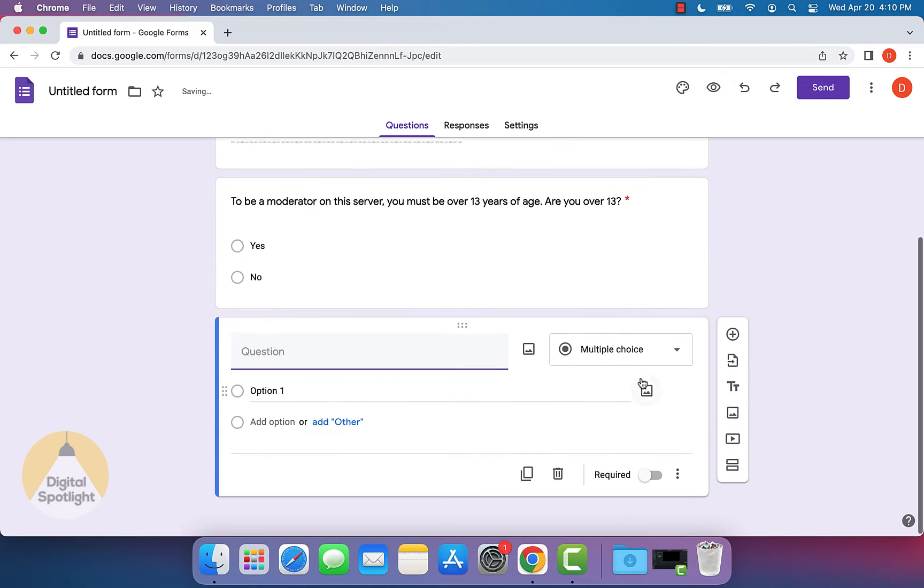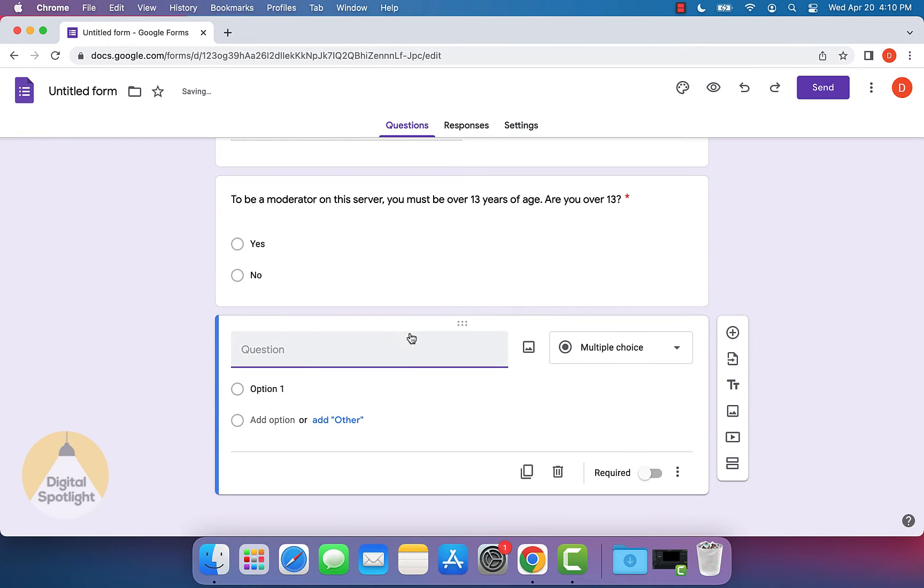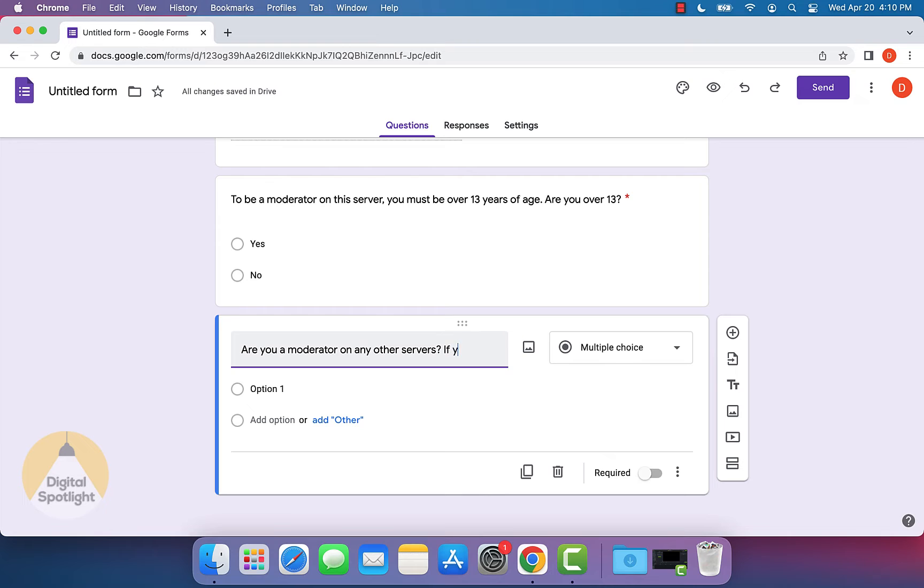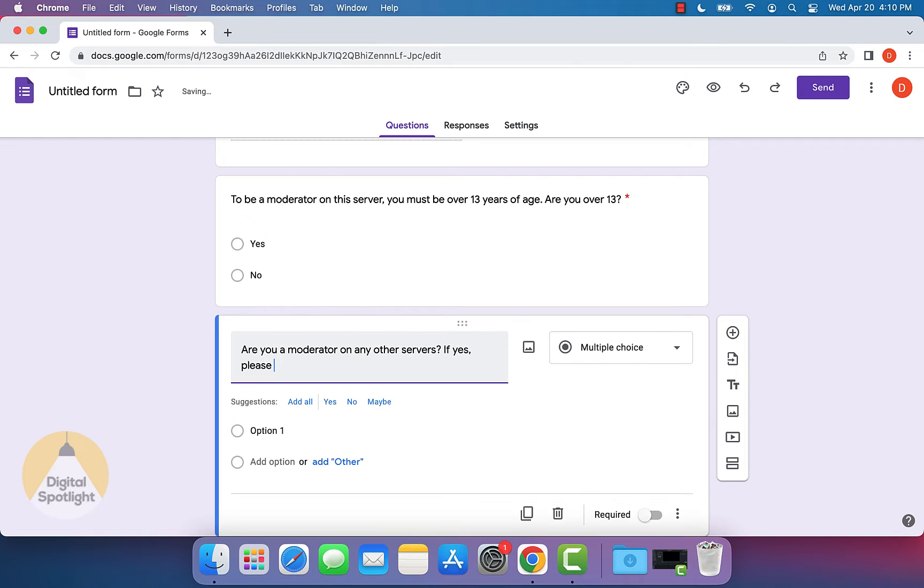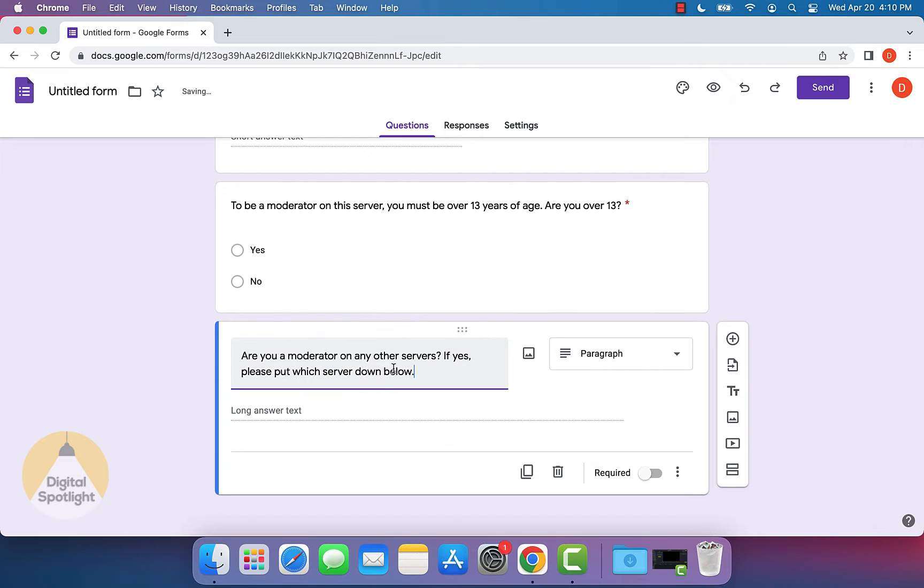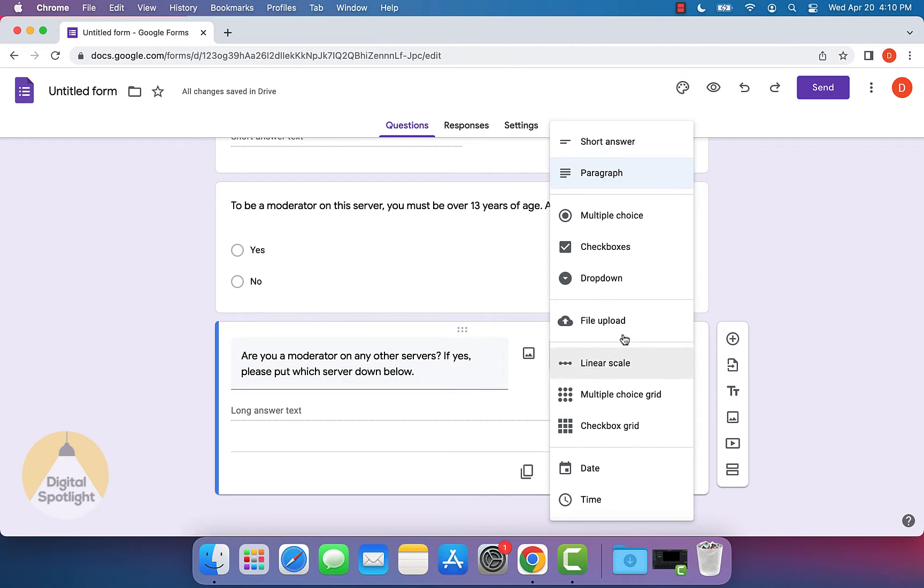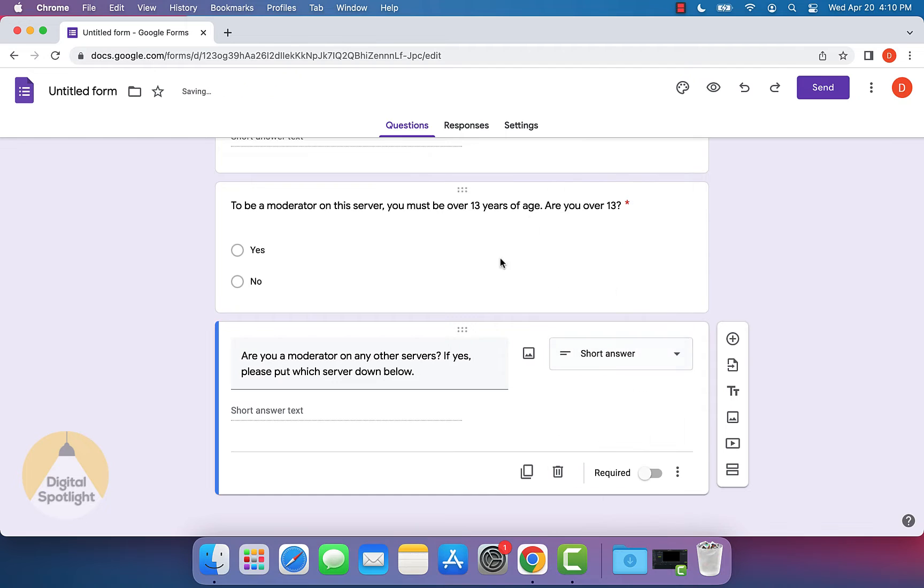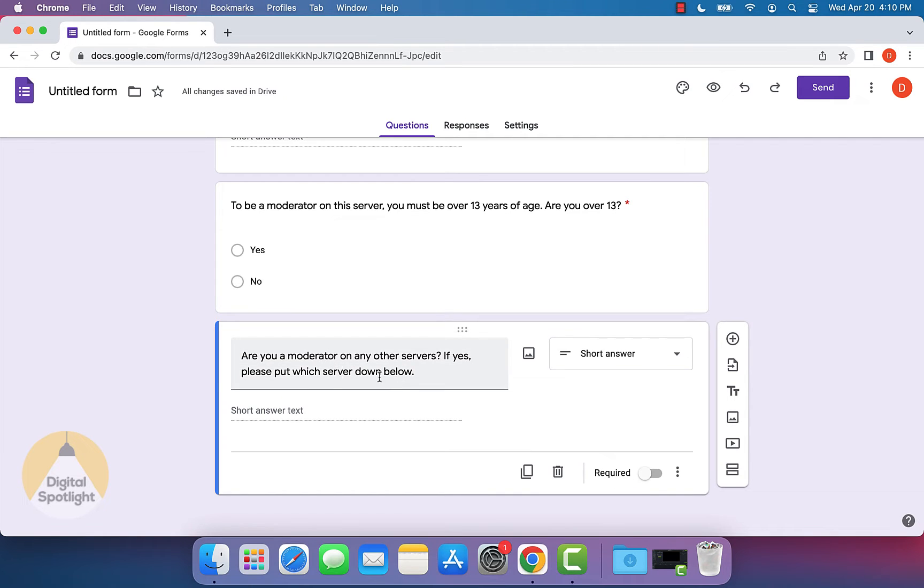Now you can actually also put in, maybe you want to ask, are you a moderator on any other servers? If yes, please put which server down below. And what you can do is actually have this as a short answer text. So people can just put in the short answer and we'll leave this one off of being required just in case someone isn't a moderator. And that way they wouldn't have anything to put here.